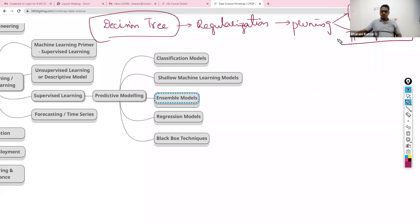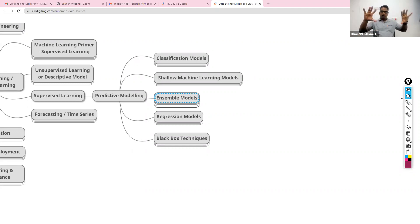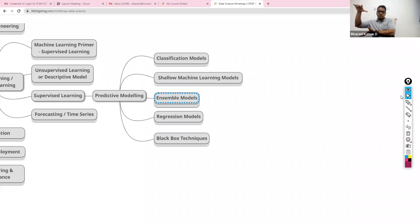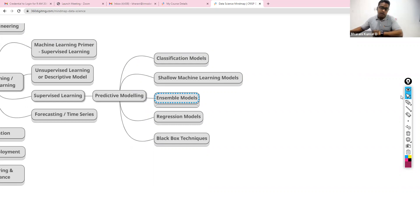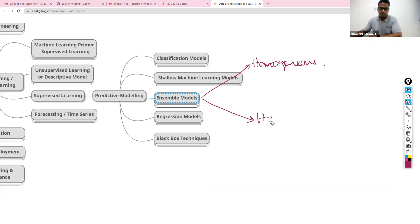That's about decision tree. We then switch to ensemble techniques because we understood that when we use a single algorithm, each time you split the data into training and test and build a model, results might vary. There has to be a mechanism to run algorithms multiple times on different datasets and combine the results for more stability. We have homogeneous and heterogeneous ensemble techniques. Homogeneous means we use the same base learner — same algorithm — and heterogeneous means you use different algorithms.